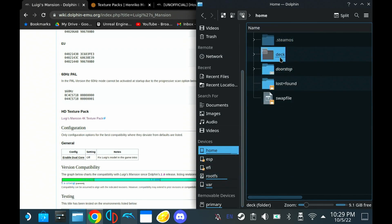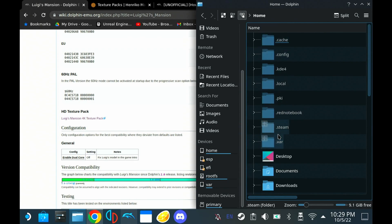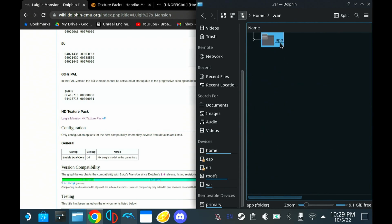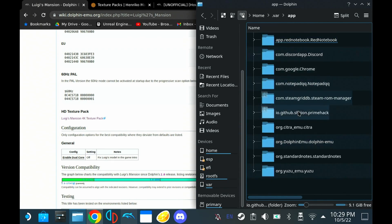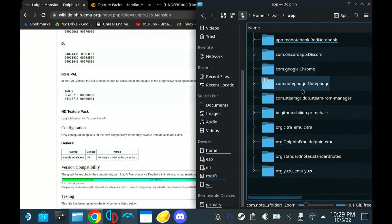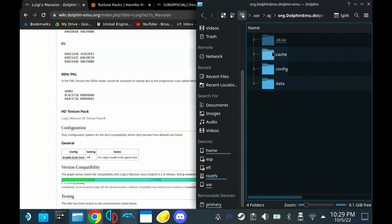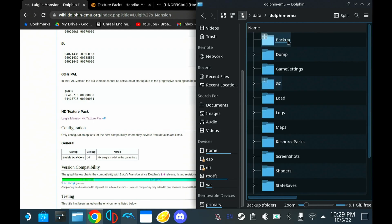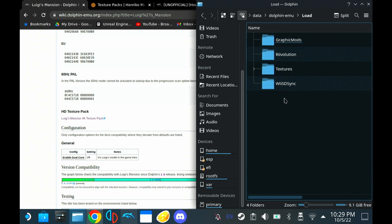To find that, go to home, deck, dot, var, app. And then you want to find your dolphin here. So your dolphin folder. Go to data, dolphin, emu, load, and then textures.